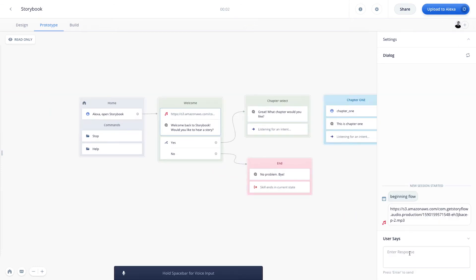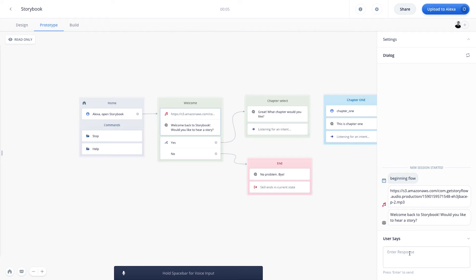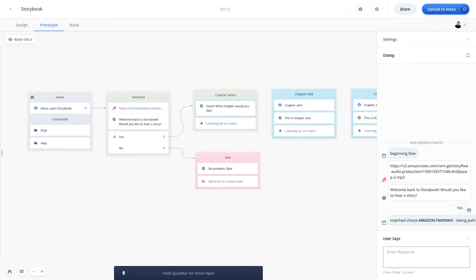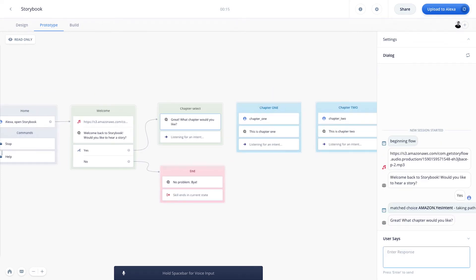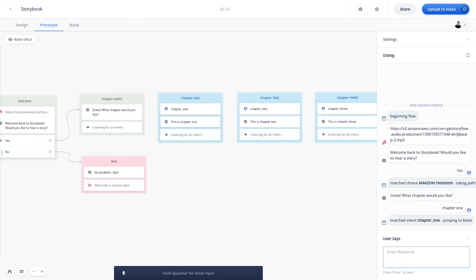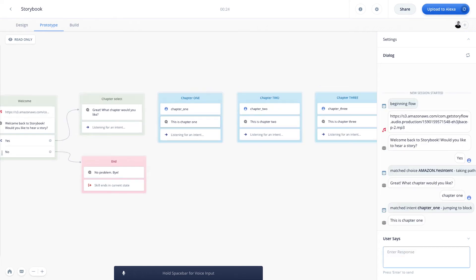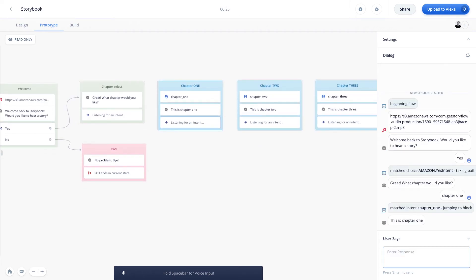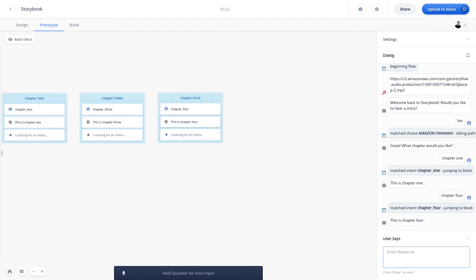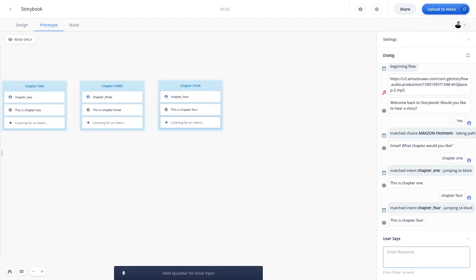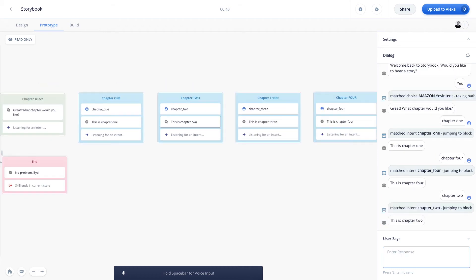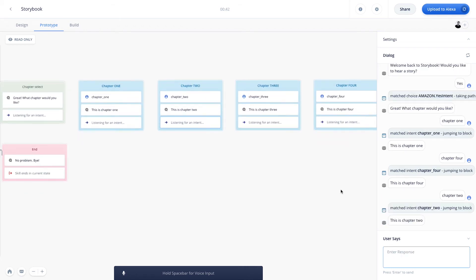Great. Here are some more stories. Welcome back to storybook. Would you like to hear a story? Okay, so that's great. And I'm going to say yes. Great. What chapter would you like? So here we can say chapter 1 and hit enter. This is chapter 1. Great. So now you can see we are on the prompt step. So now let's try chapter 4. This is chapter 4. Awesome. So now let's head over to chapter 2. This is chapter 2. Fantastic.